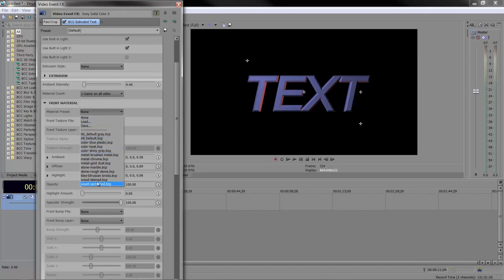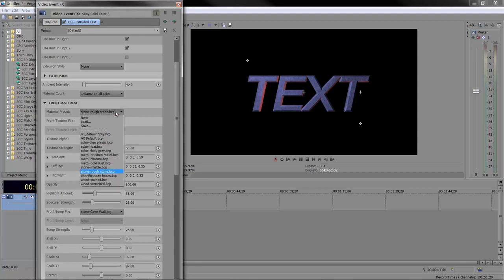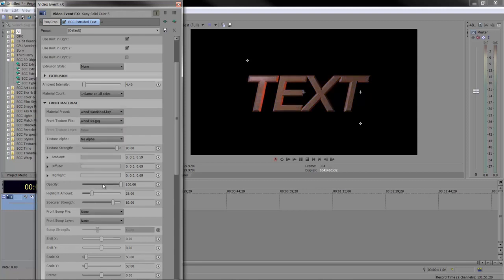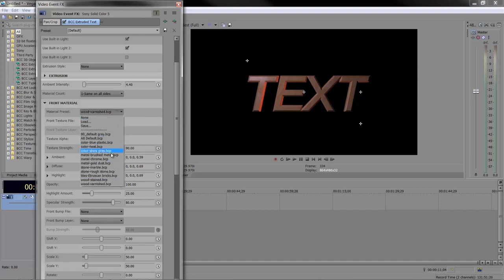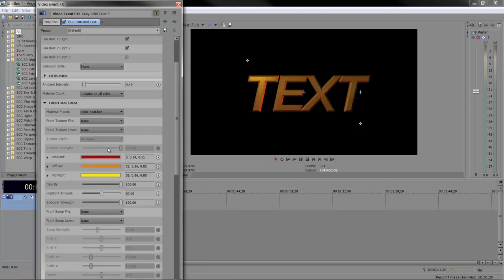Let's load stone rough. Let's try wood varnished. Notice the wood varnish shows less of the blue light because it's less reflective. If you go to color heat, you can get totally different looks just by playing with texture colors.